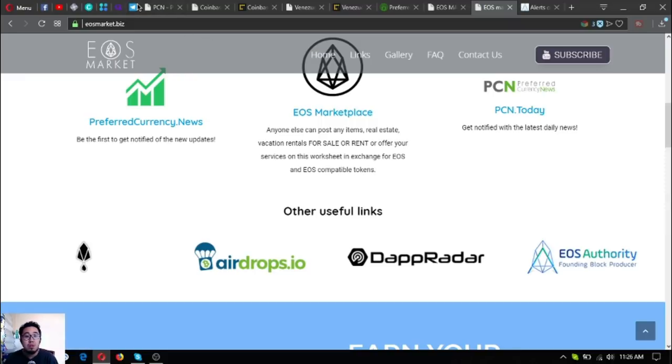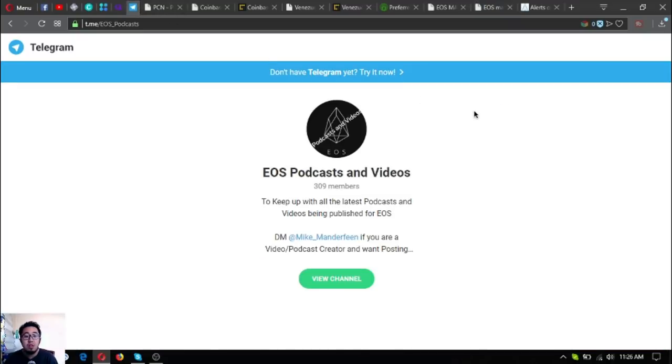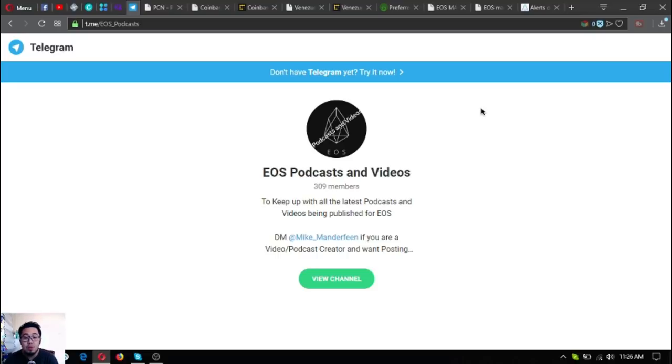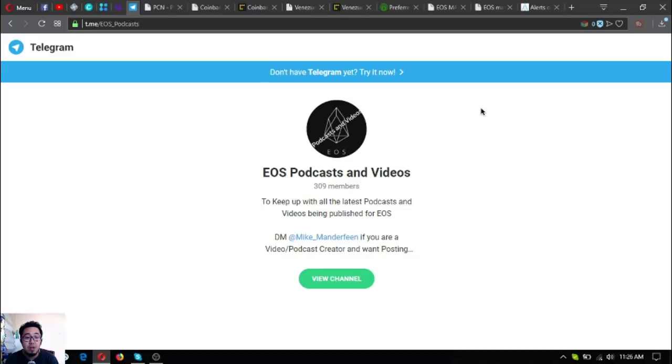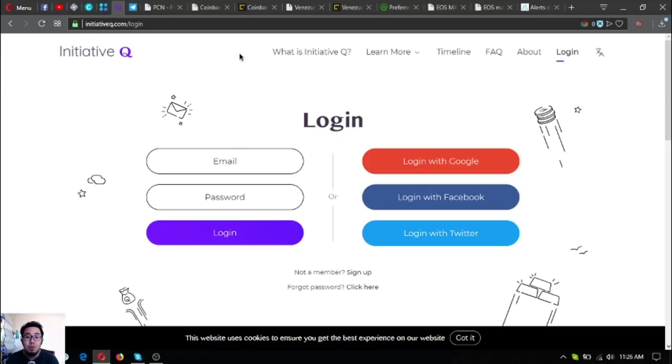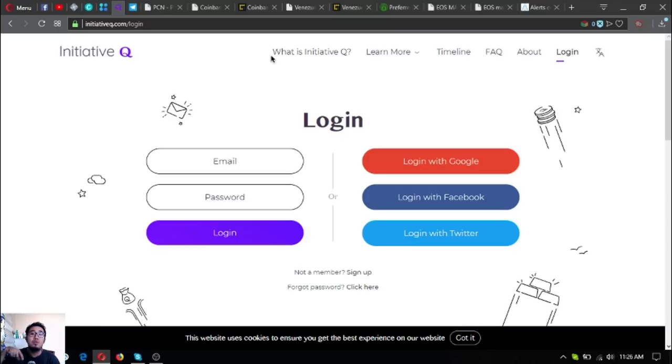Another one is this telegram group for people who are interested in EOS, especially if you're fond of listening to podcasts and watching videos. This will keep you up with the latest podcasts and videos. Join EOS Podcasts and Videos - that's the name.